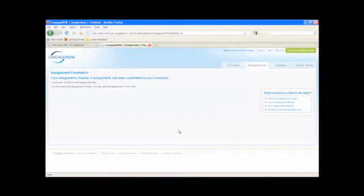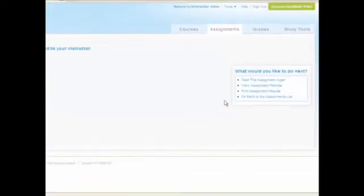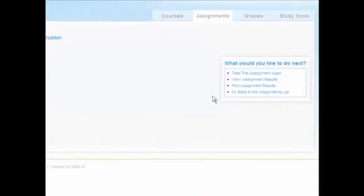After submitting the assignment, your available options will appear on the right side of the page in the What Would You Like to Do Next window.